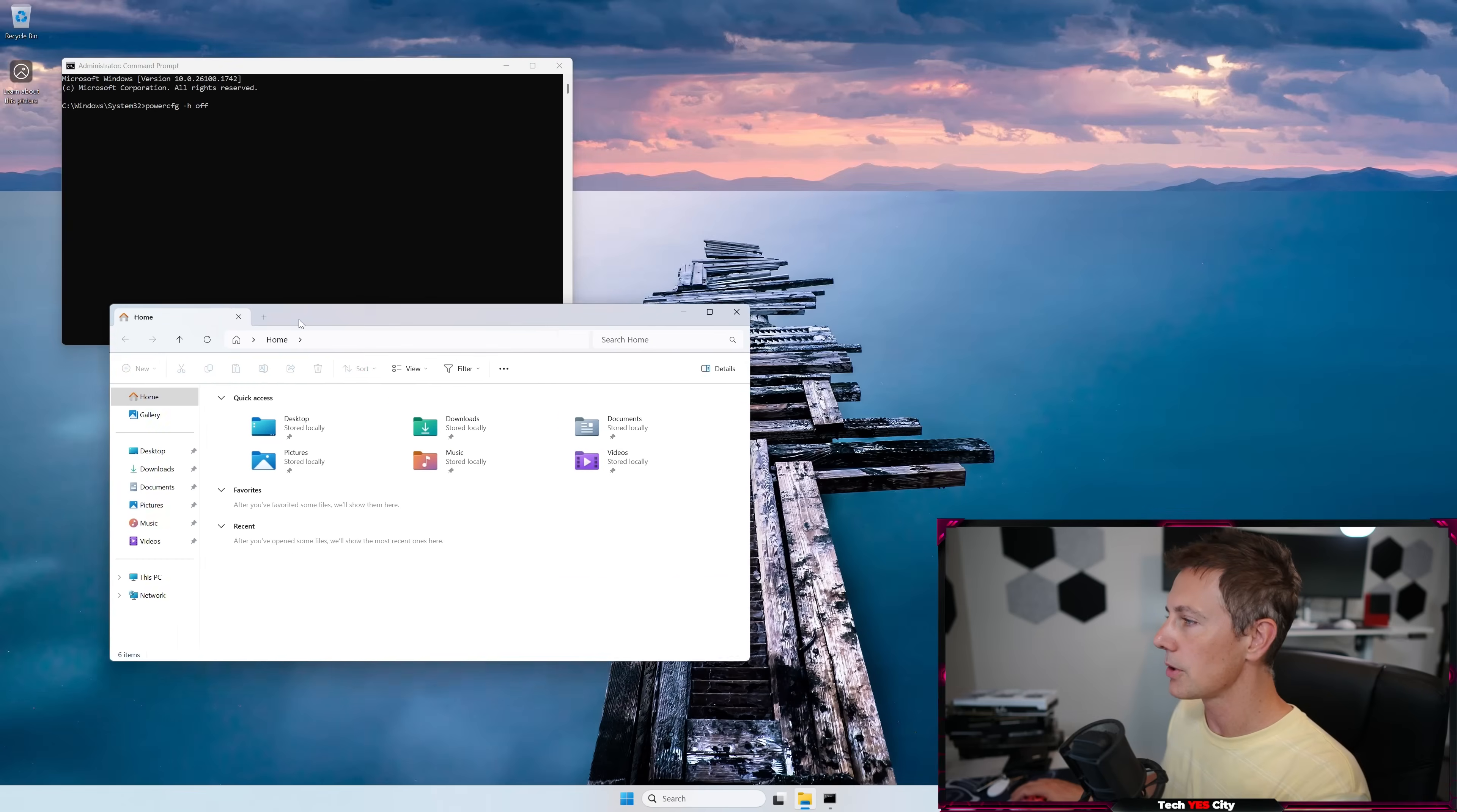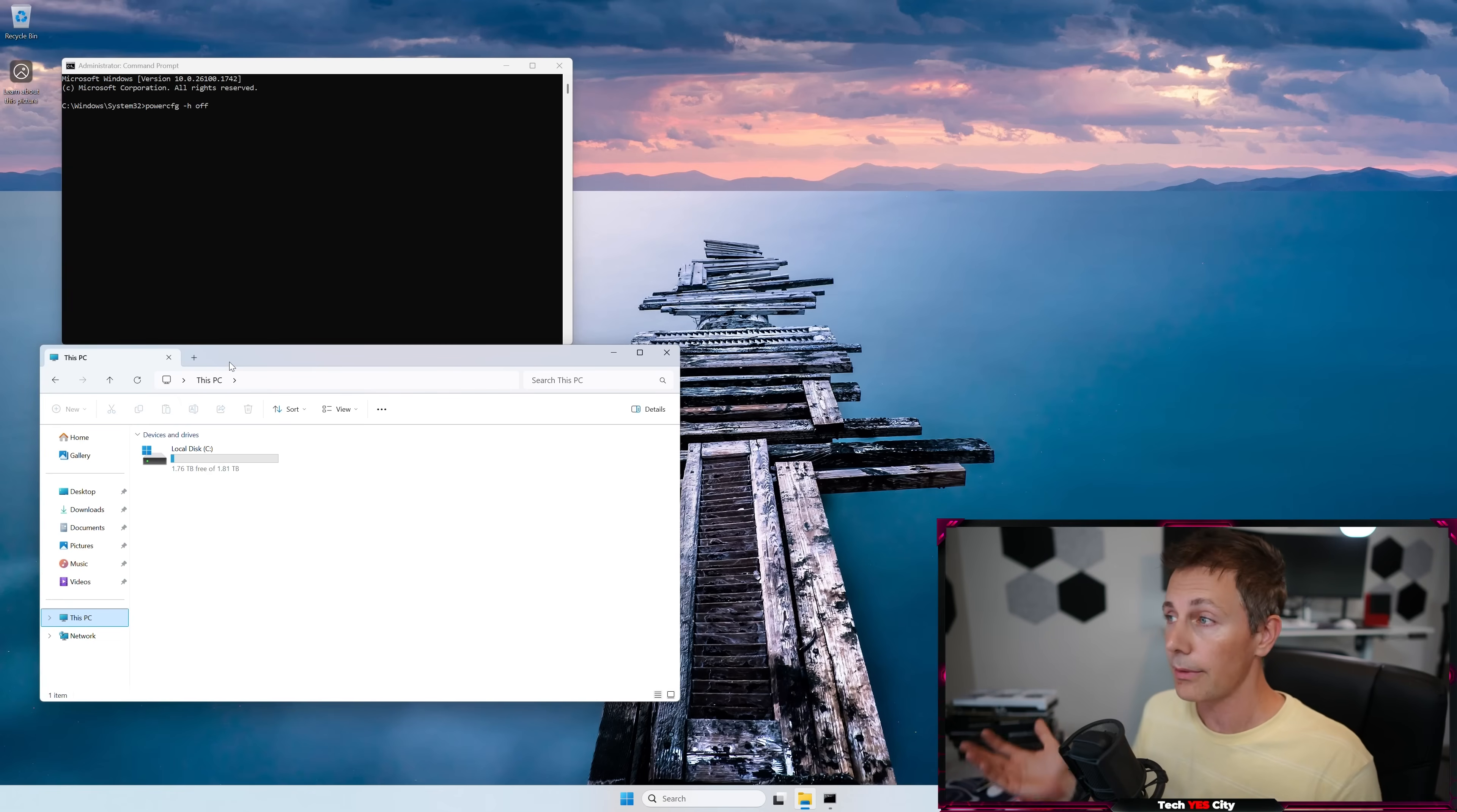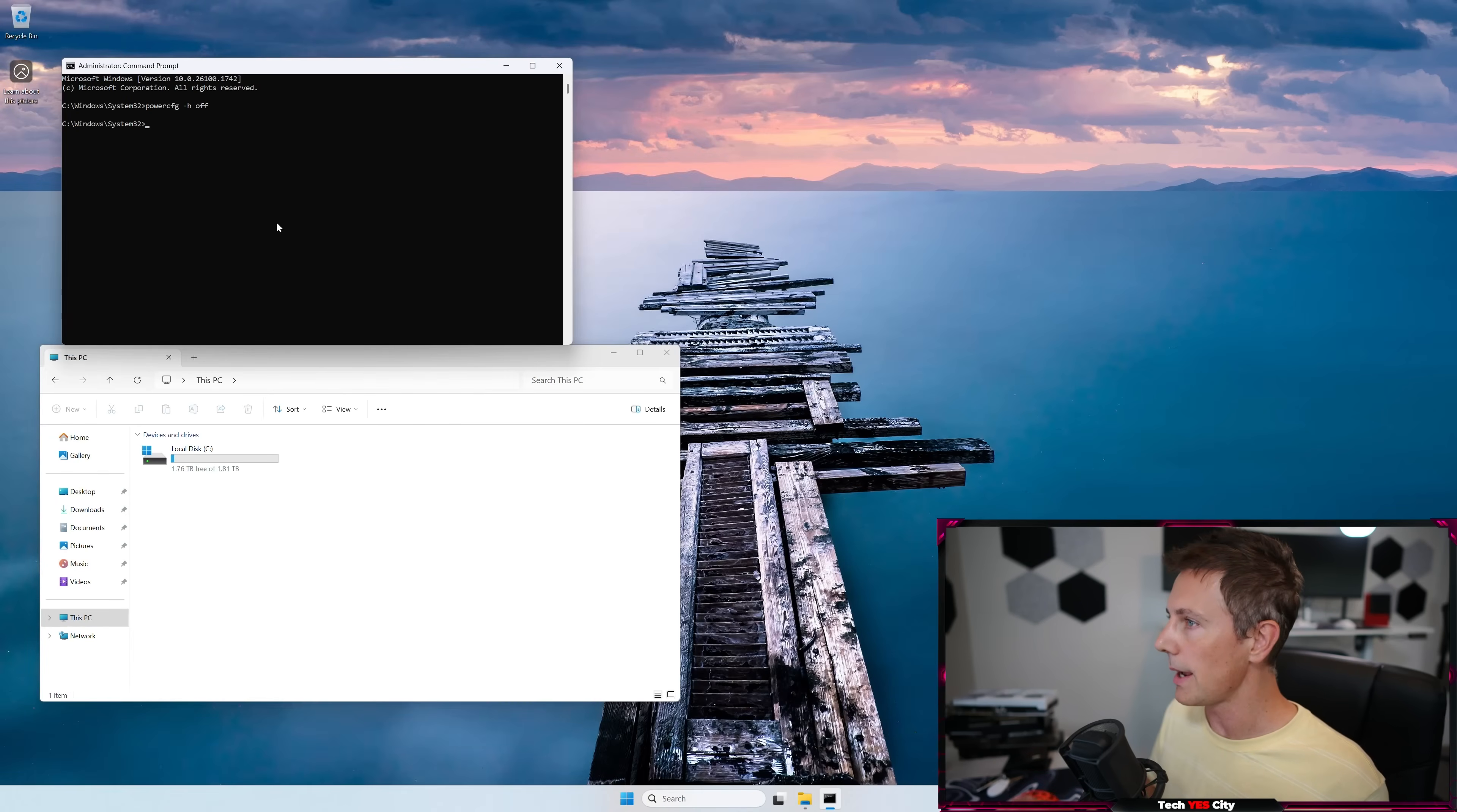And before I enter this in, I'm actually going to show you guys what this does, especially if you've got 32 gigabytes of RAM on an SSD, or even 64 gigabytes, this is going to free up space. So we can see here, we've got 1.76 terabytes free. We hit enter on this command,